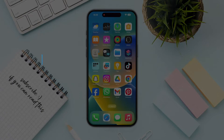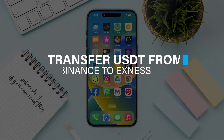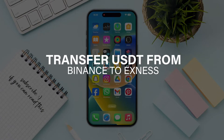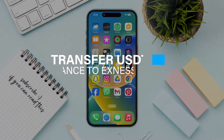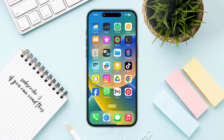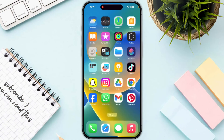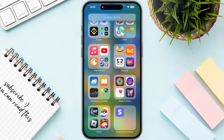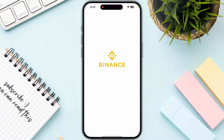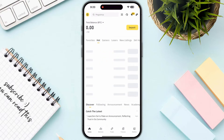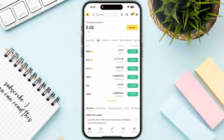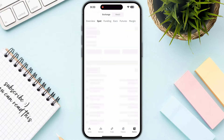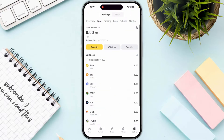In this video I will guide you how you can transfer USDT from Binance to Xnex. First of all, open up your Binance and sign in with your account, then click on wallet on the bottom right corner of your screen.